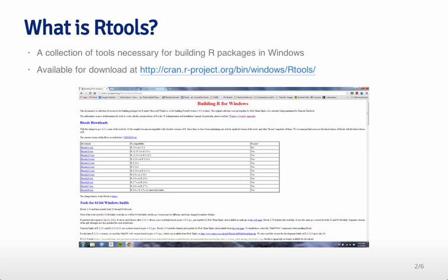So Rtools is a collection of tools that are necessary for building R packages in Windows. We won't be doing that right away, but later in developing data products you will be doing that. So you need to be able to install Rtools if you're going to complete that class.